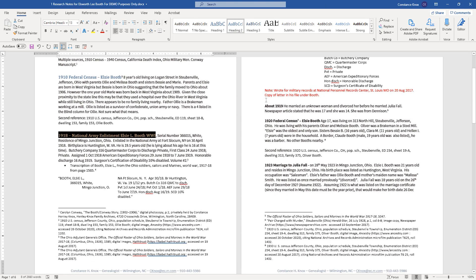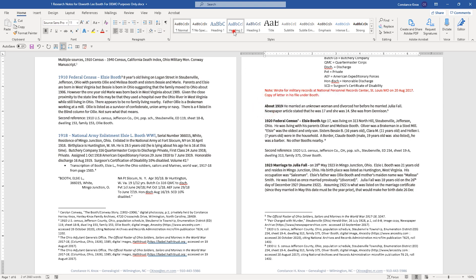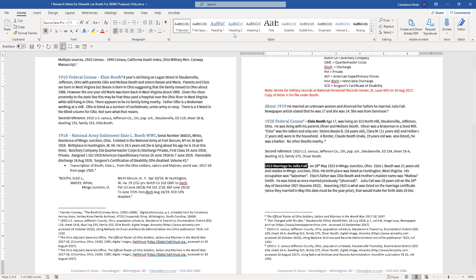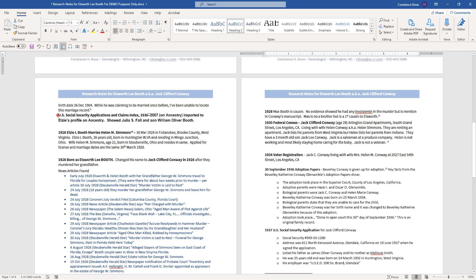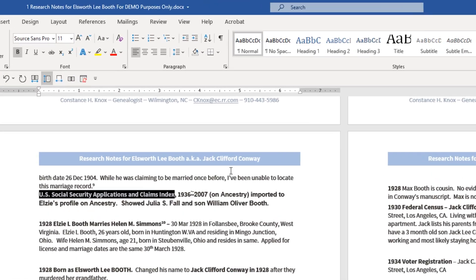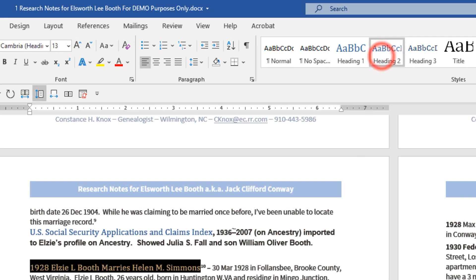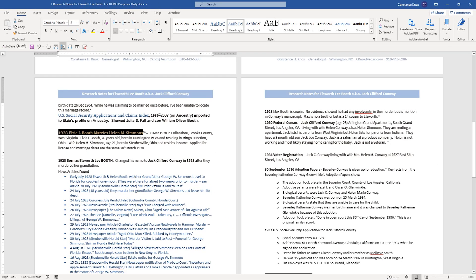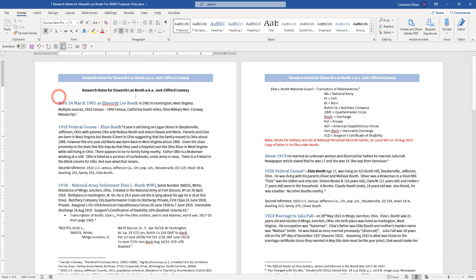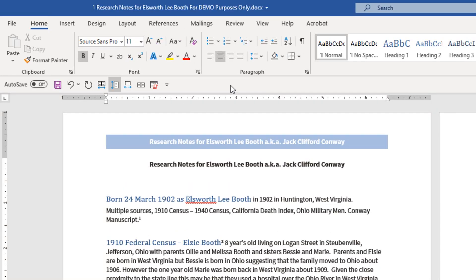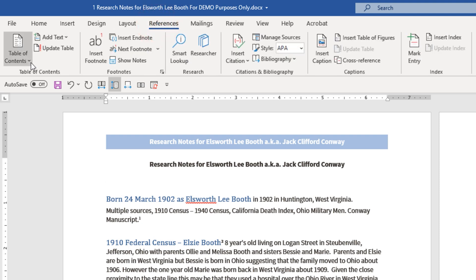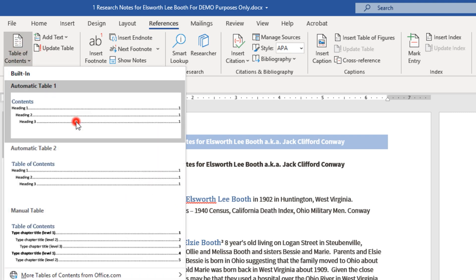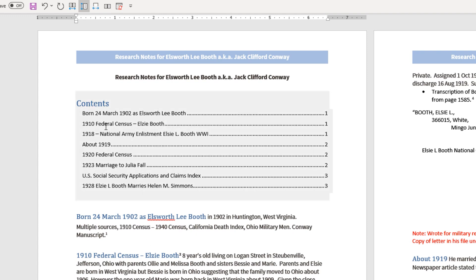Then I go to the next page — even the 'about 1919' entry gets Heading 2. The 1920 census gets Heading 2. 1923 when he gets married — Heading 2. Social security — Heading 2. You get the idea. You do this through the whole document. Then you come back to the top, put your cursor there, go back to the References tab, go to Table of Contents, and pick the first automatic one. And bada bing — all of that content I had created as Heading 2 is now listed there, nice and neat.